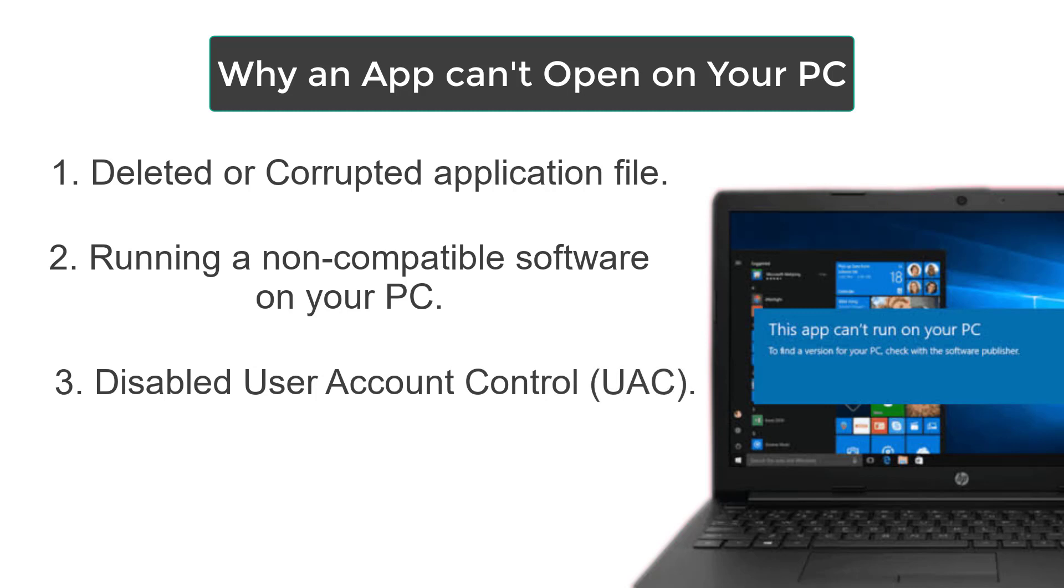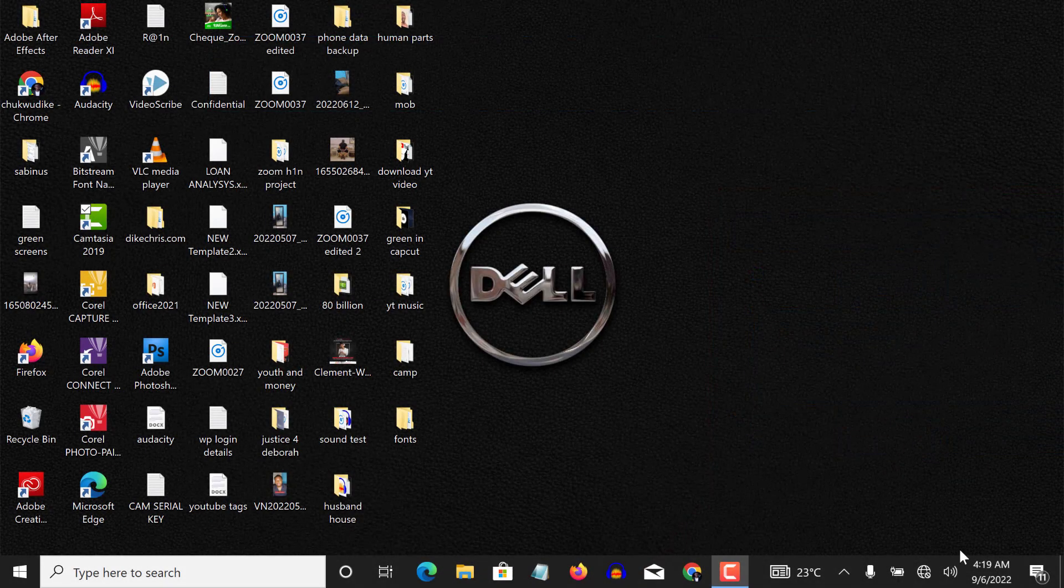Okay, so to solve this problem, you need to make three tweaks on your PC settings. Number one, you need to check your user account control settings. And secondly, you need to check your local security policy settings. So let's take it one by one.